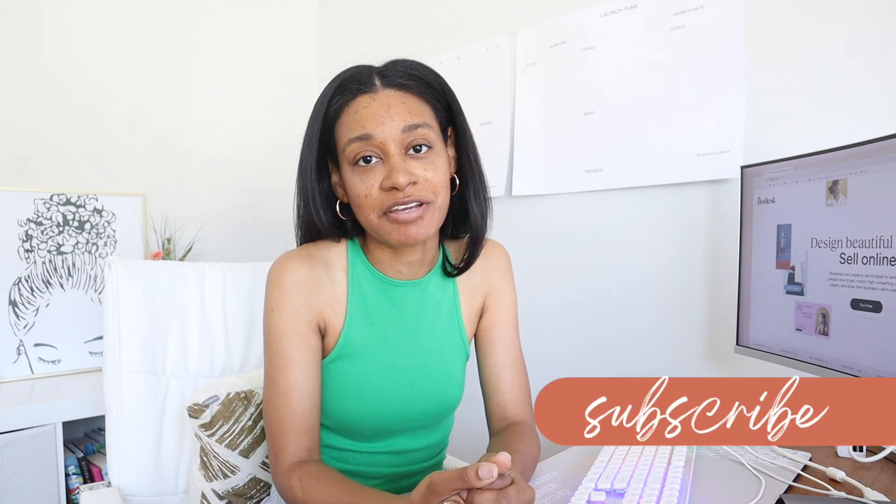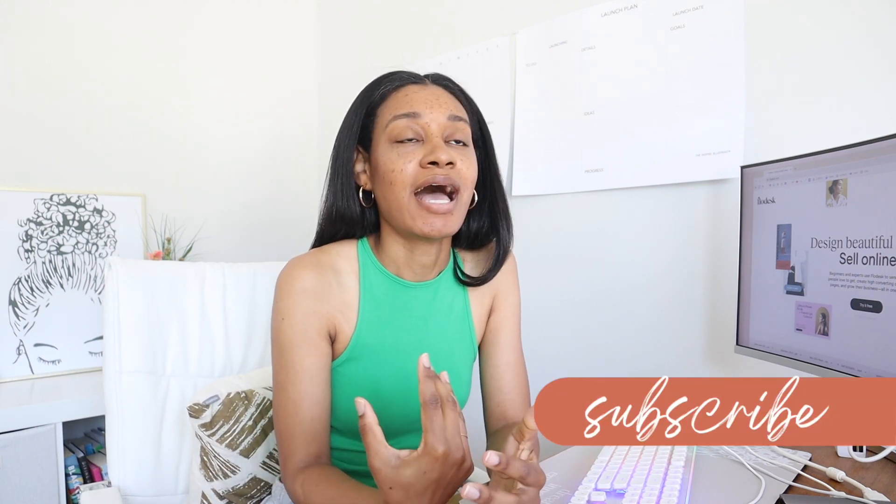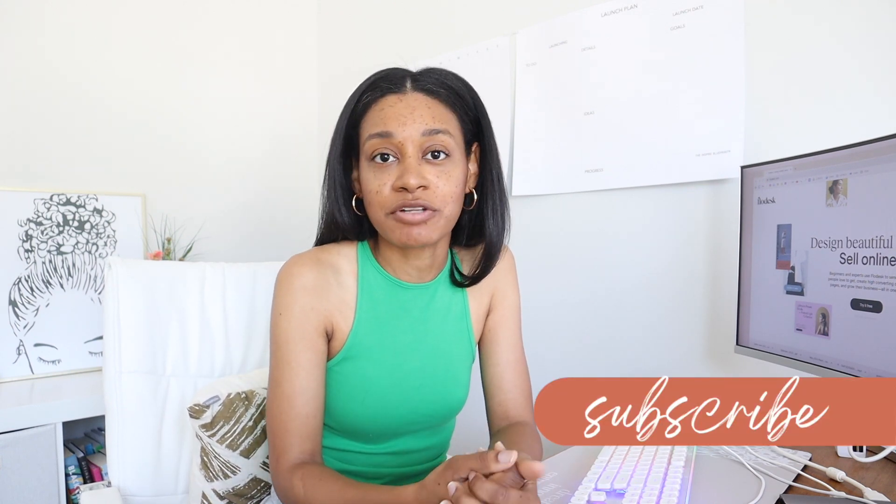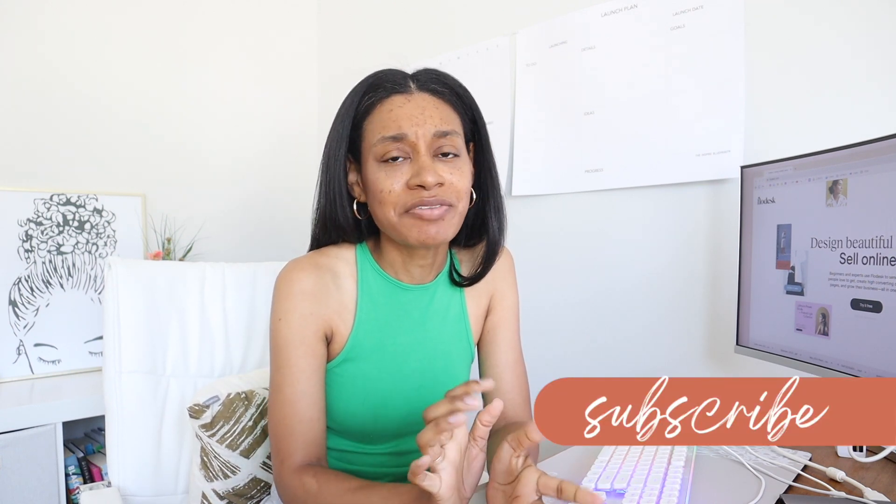I'm very excited about today's topic because we're going to be talking all about email marketing, which if you have been around for any length of time, you already know it is one of my favorite topics. I have been using Flodesk for about the last four or five years and have absolutely loved it. It really leveled up my business in so many ways.